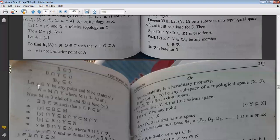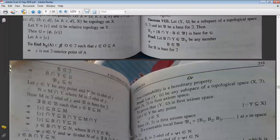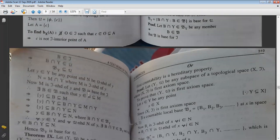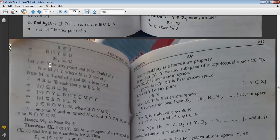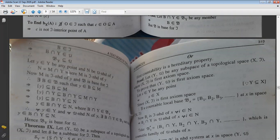Let y ∈ Y and N be a μ-neighborhood of y. Since N is a μ-neighborhood, N can be written as M∩Y where M is the τ-neighborhood of the point y (by the theorem we proved).